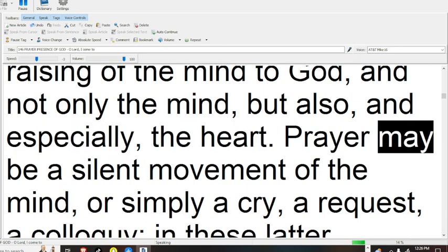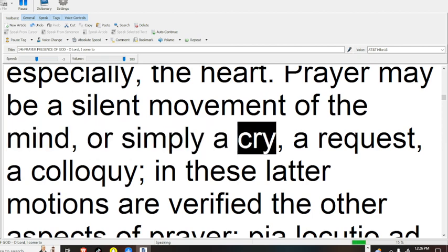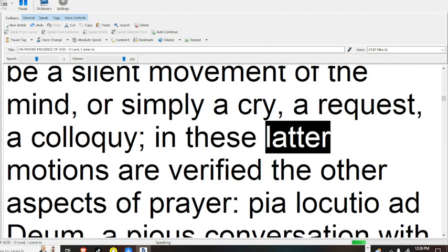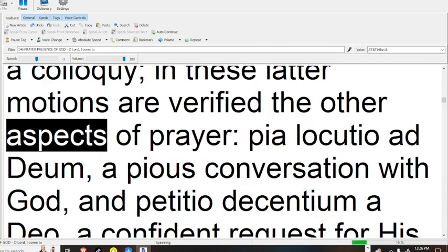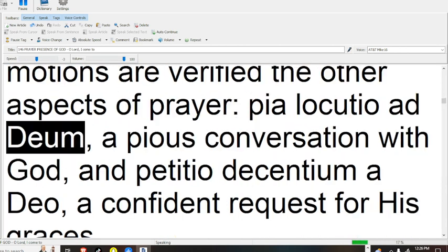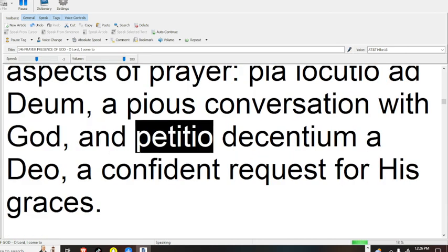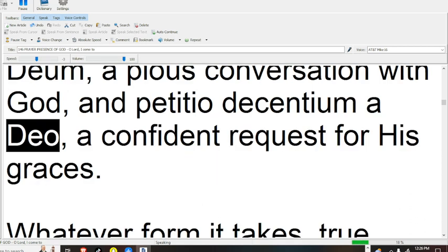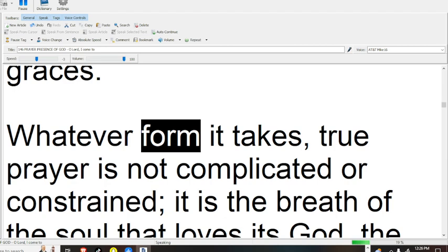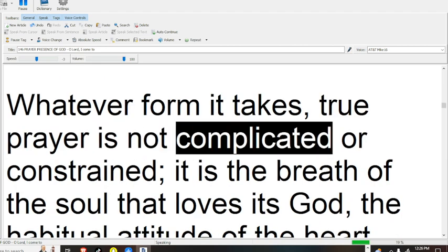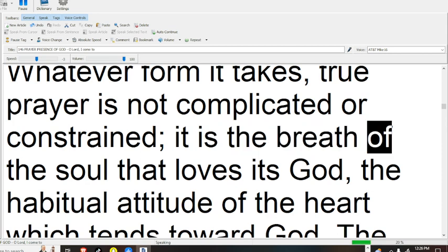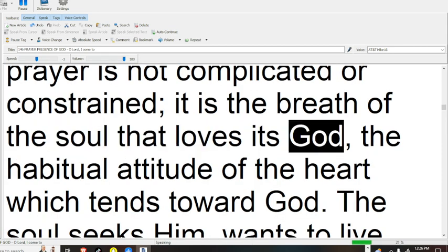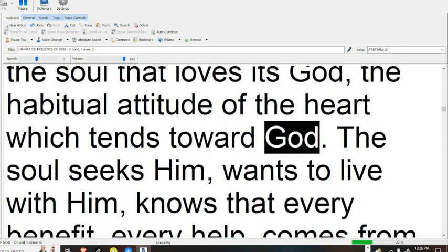Prayer may be a silent movement of the mind, or simply a cry, a request, a colloquy. In these latter motions are verified the other aspects of prayer: true prayer is a pious conversation with God and a confident request for his graces. Whatever form it takes, true prayer is not complicated or constrained. It is the breath of the soul that loves its God, the habitual attitude of the heart which tends toward God.